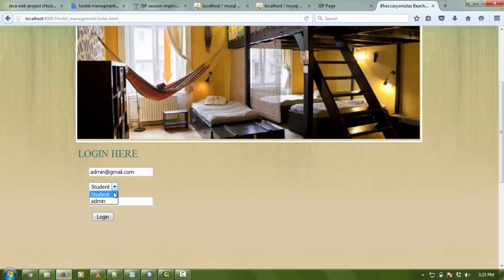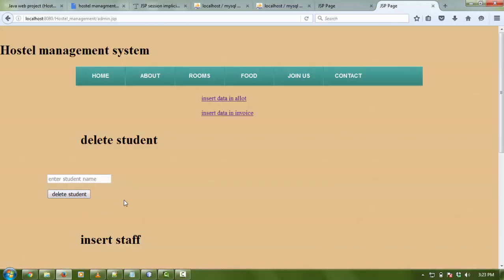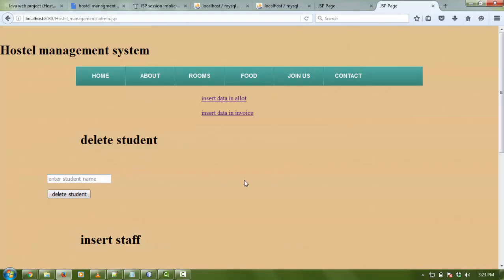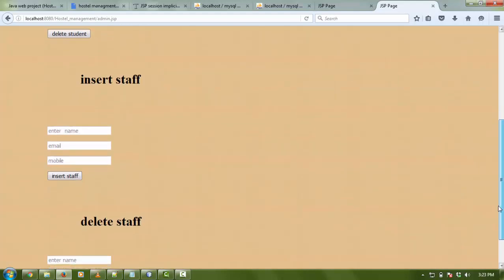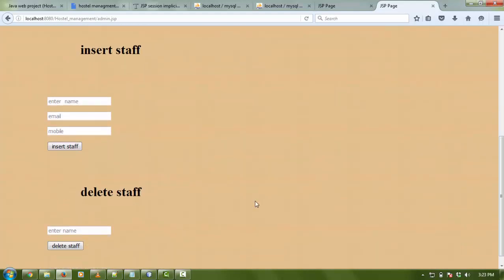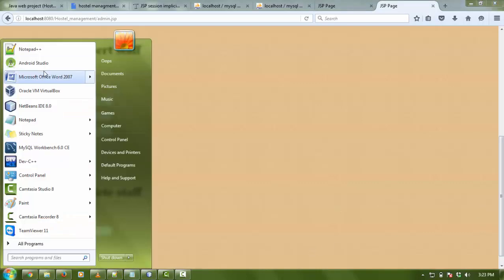Now I'm going to run as admin. What is the task of admin? Admin is going to login, select admin, and login. Admin can insert rooms and mess and all the details, delete the student, insert a staff, and also delete a staff.